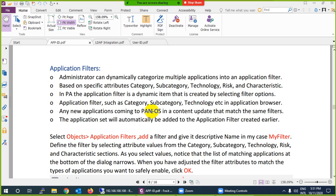We already covered application filter and application group — you can group many applications and even nest groups inside another group. But that is a static method: whenever you need a new application, you have to go there and manually add it, and to remove it you have to go back and remove it from the group. We have another category called application filter, which is basically like a grouping of applications, but this is a dynamic method. You can create an application filter based on category, subcategory, technology, risk, and many other characteristics.